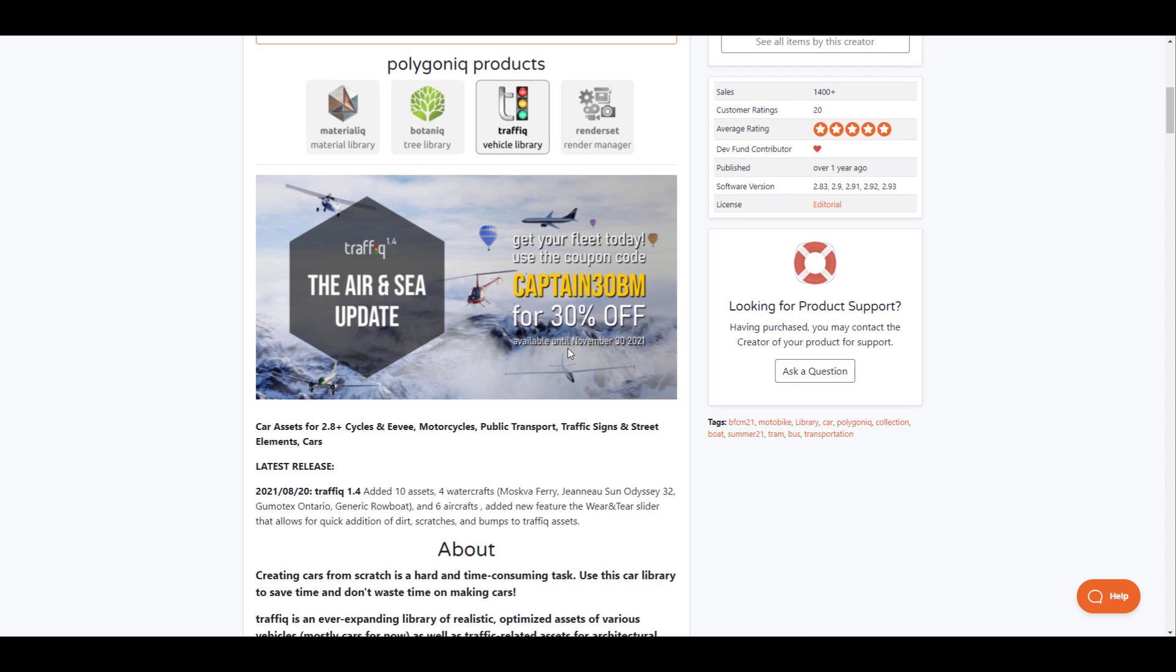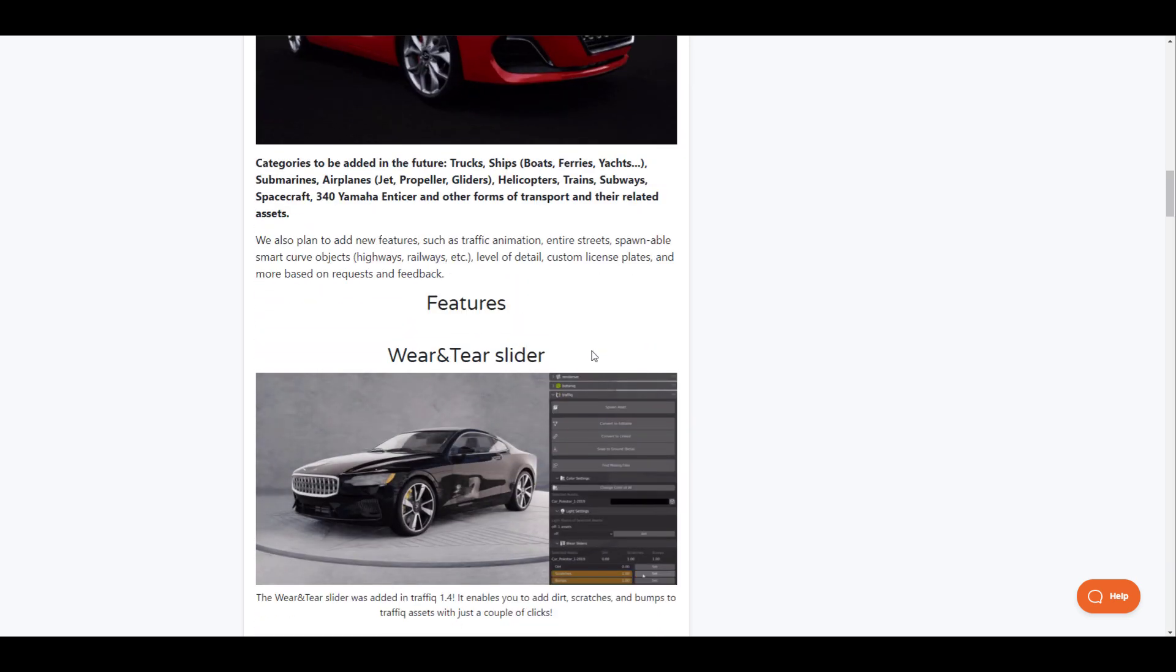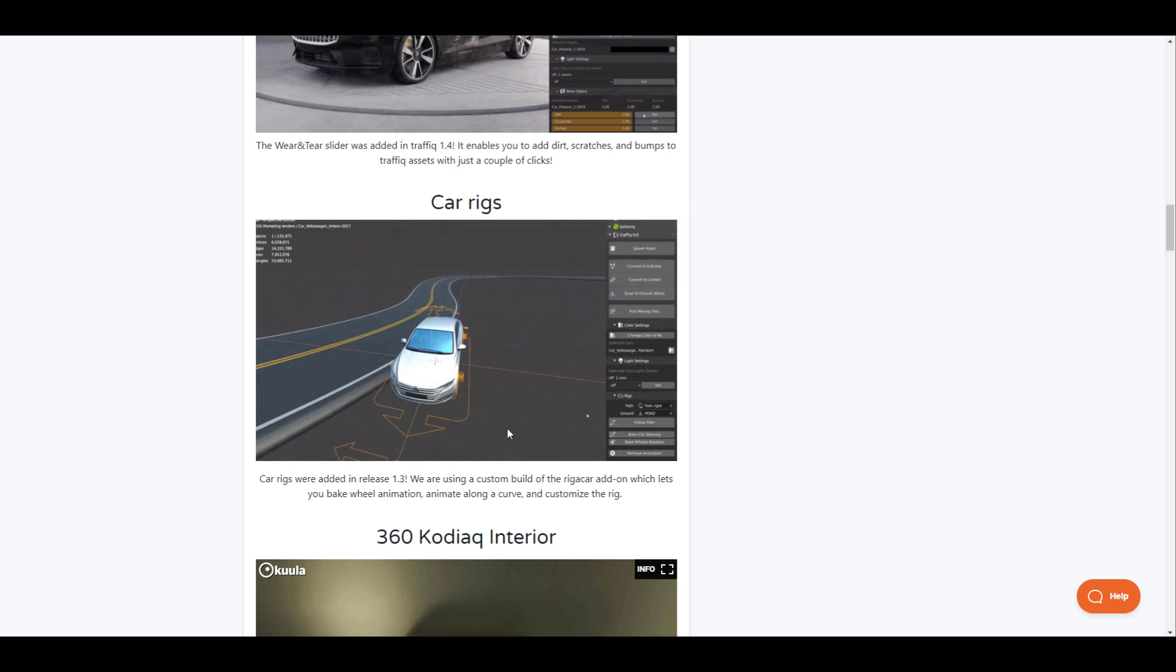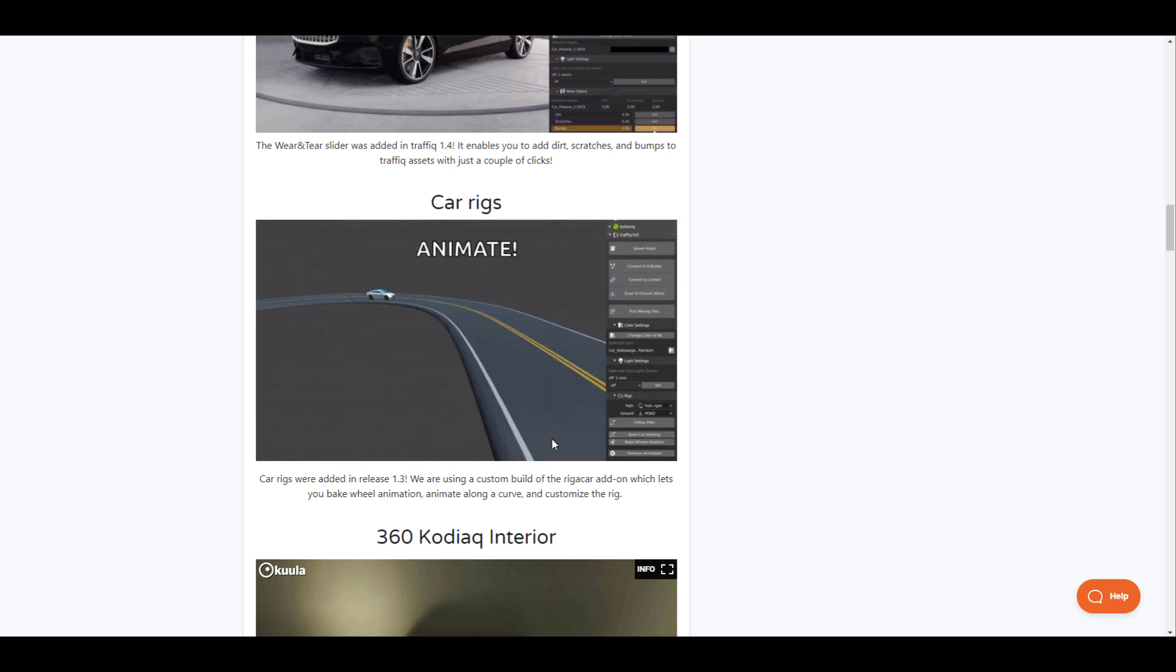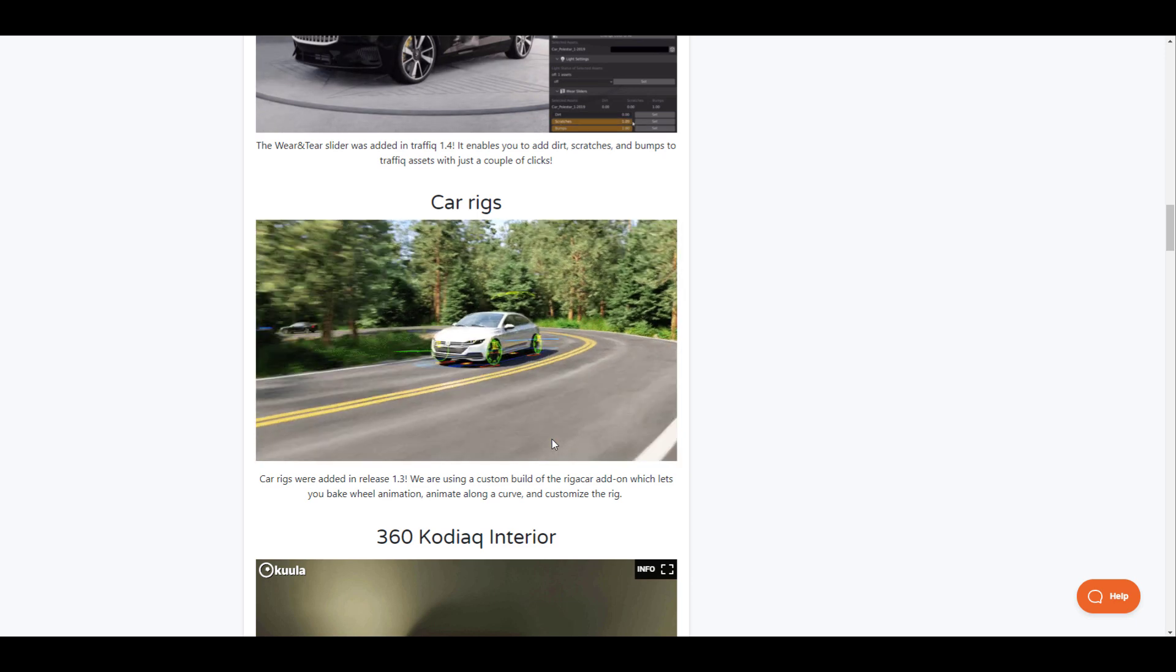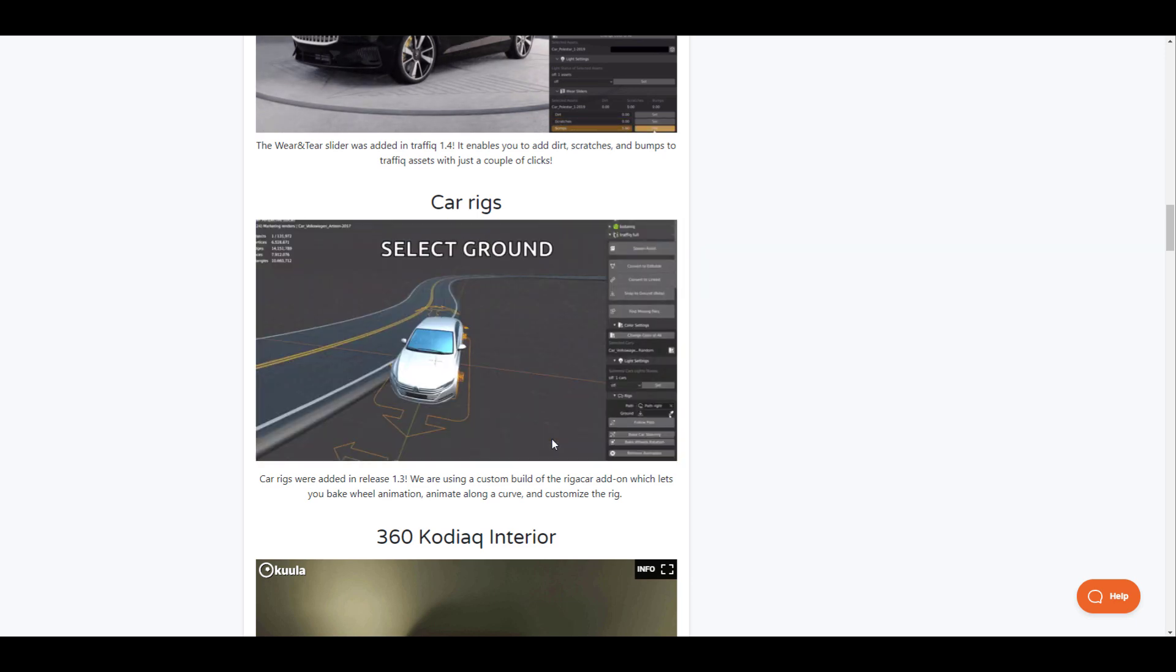Some of the things you'll be able to get with this right now is 10 extra assets, and these assets have to do with air and water stuff. Last time we talked about Traffic, we looked at the fact that you can actually create car rigs automatically with this and snap them to surfaces.